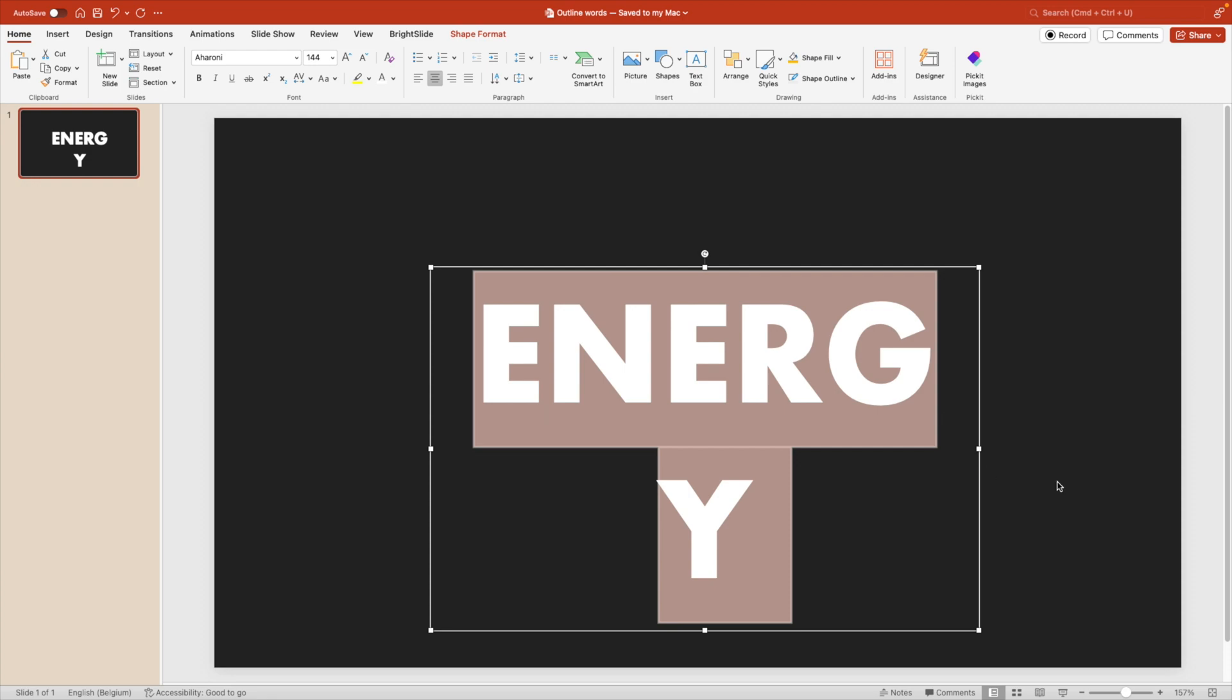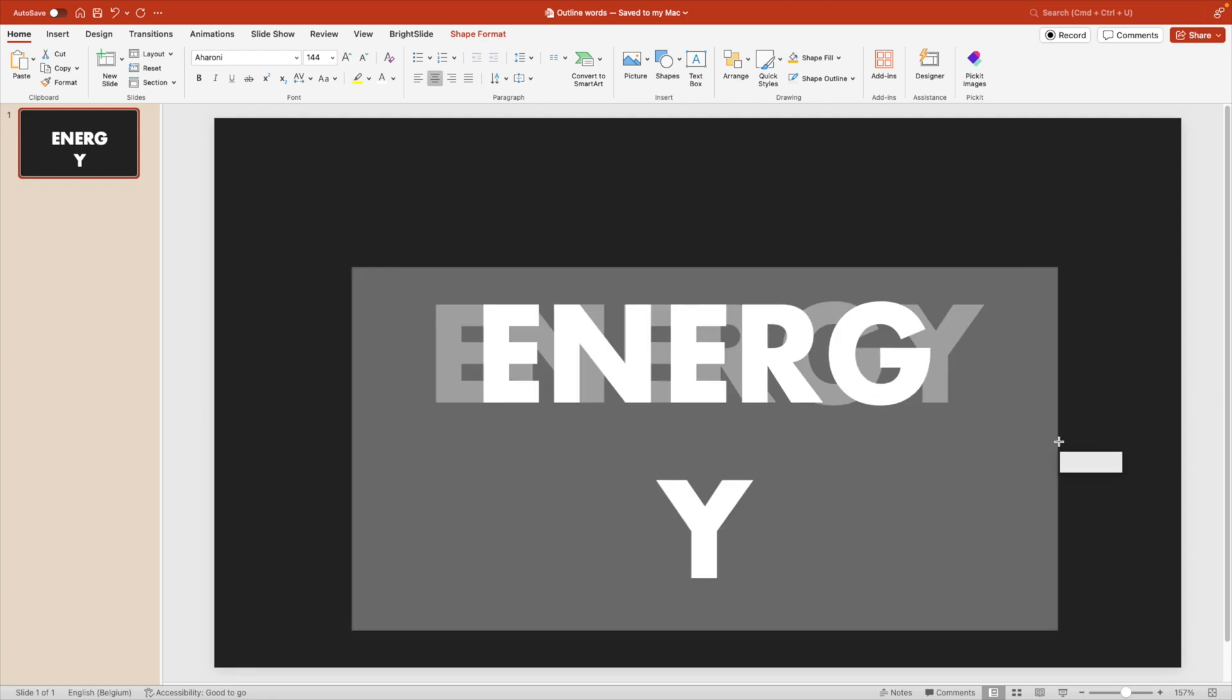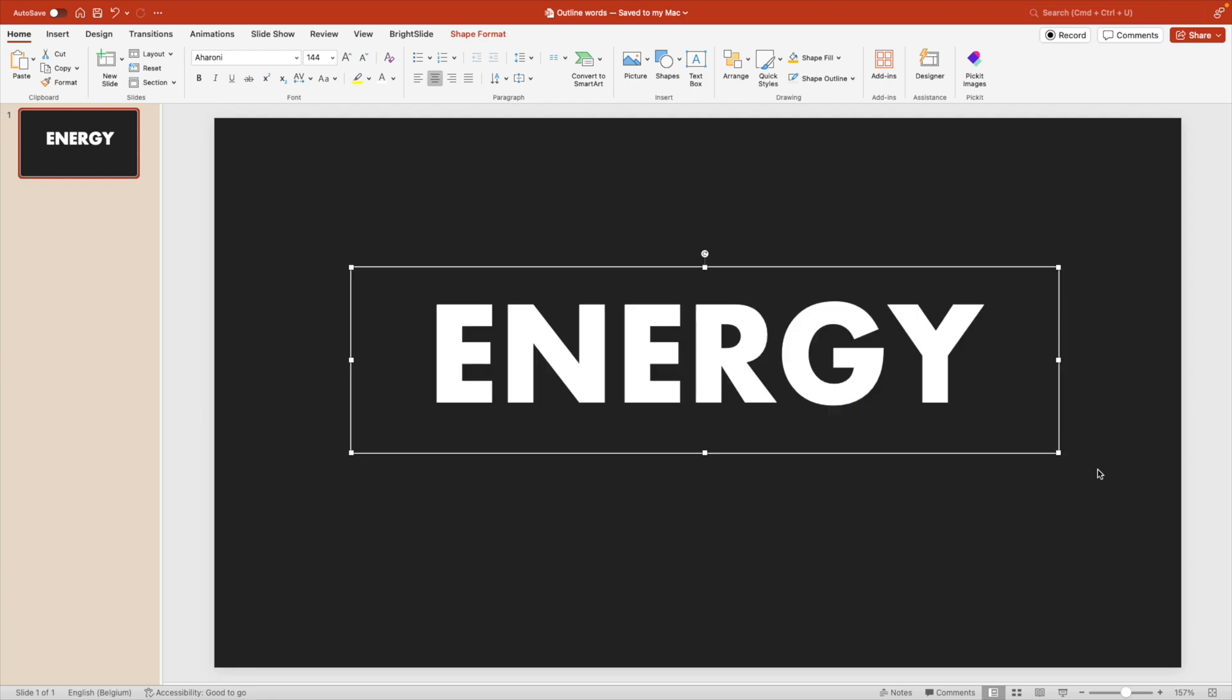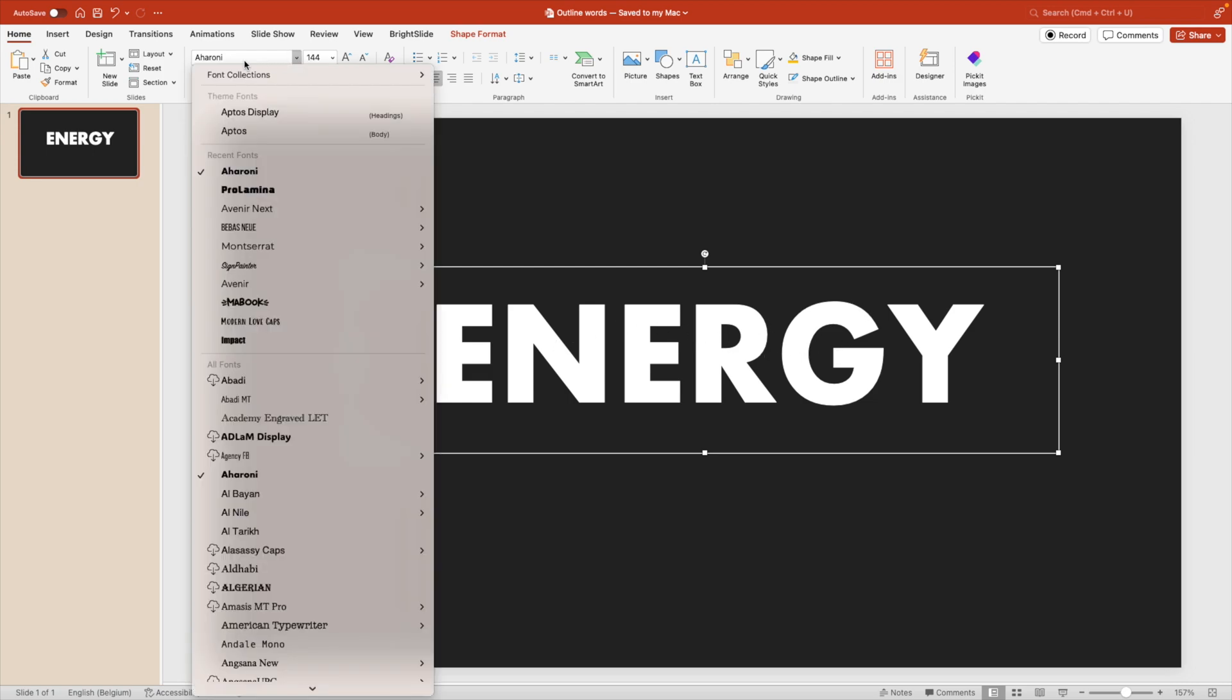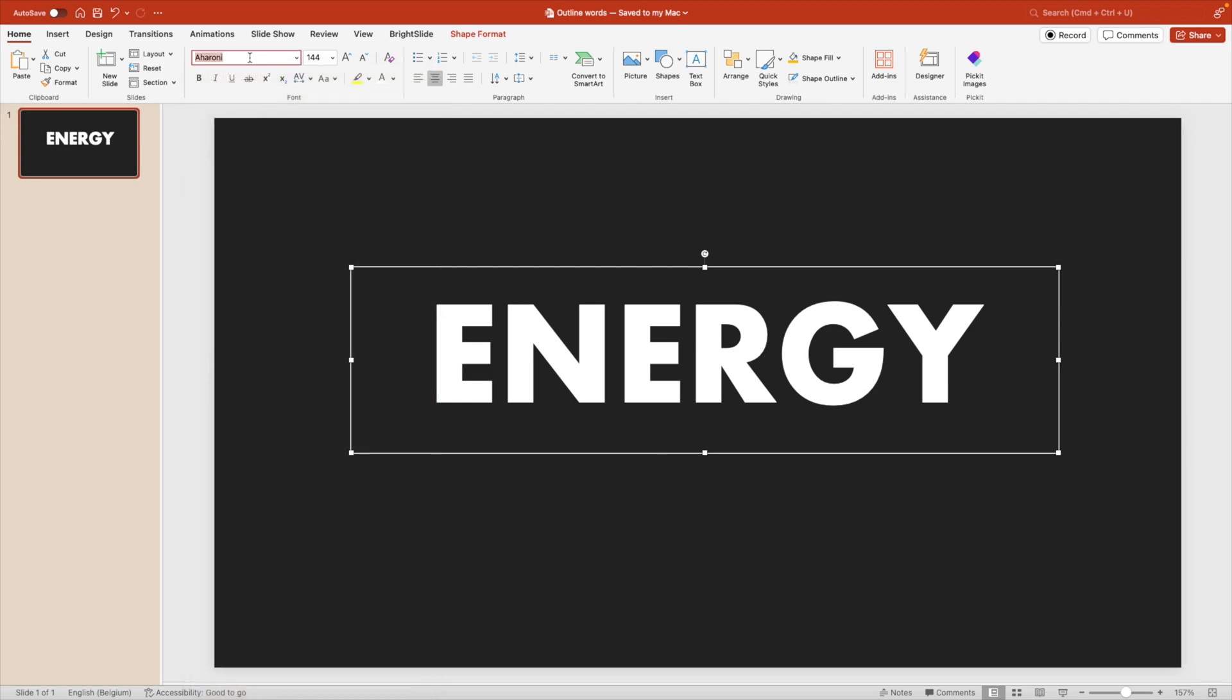So this one could work as well. Avenir Next, any bold fonts could work. But since we want to make the outlines, it's preferred to have fonts with straight corners. So we don't have too many curves that we have to trace. So ideally you'd go for a font with a lot less curves.